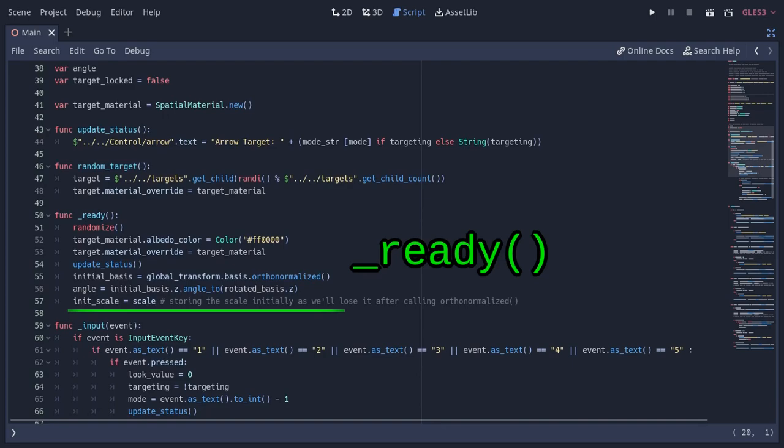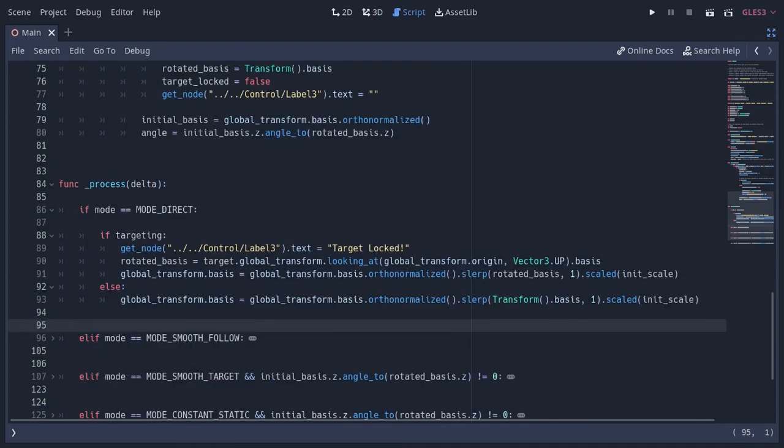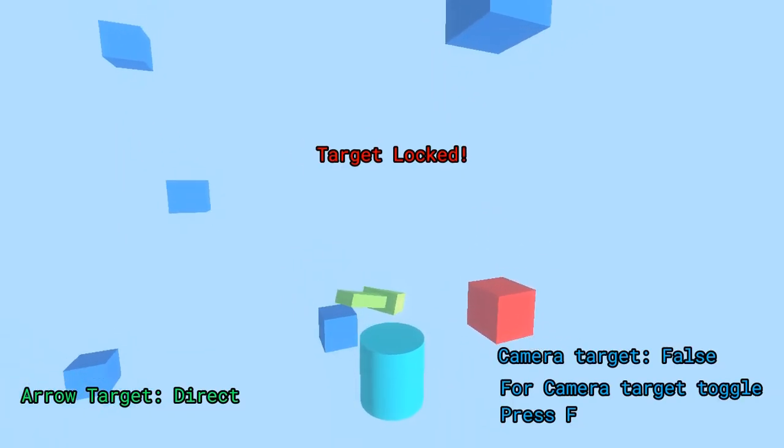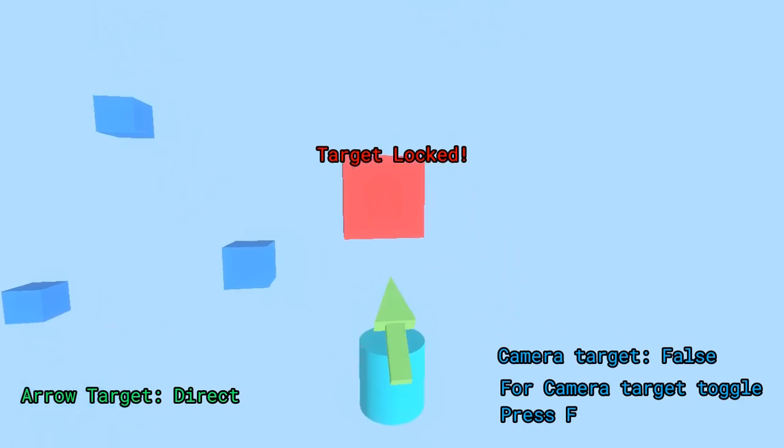You'll notice I'm also changing the scale to the initial scale, which I stored at the beginning, because the slurp function only works with normalized vectors which resets the scale of an object. The scaling is irrelevant with the camera, that's why I didn't use it there. And when the targeting is disabled, the orientation instantly changes to the initial one. You can see how the react mode looks like.